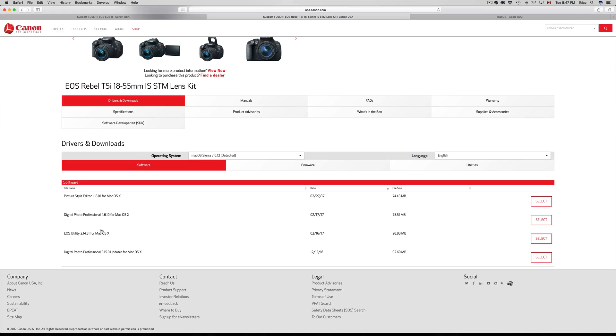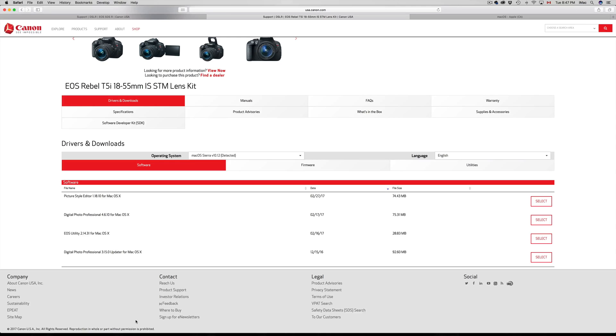If you guys are somewhere else, not in the U.S., don't worry, you can still download it from here. Canon's international, so you can download from the U.S. website. Once you guys have it downloaded, just hook up your camera.